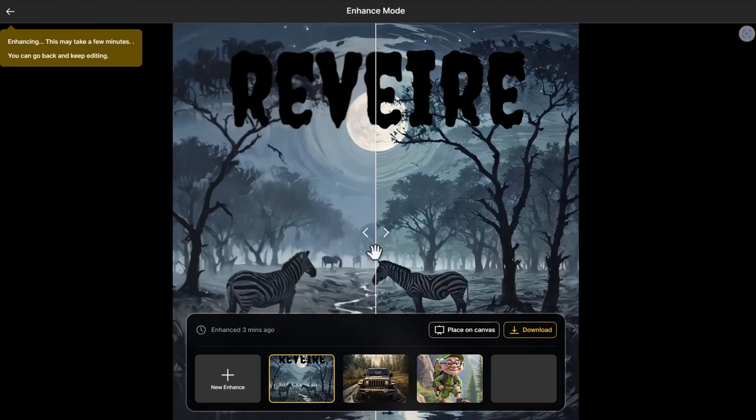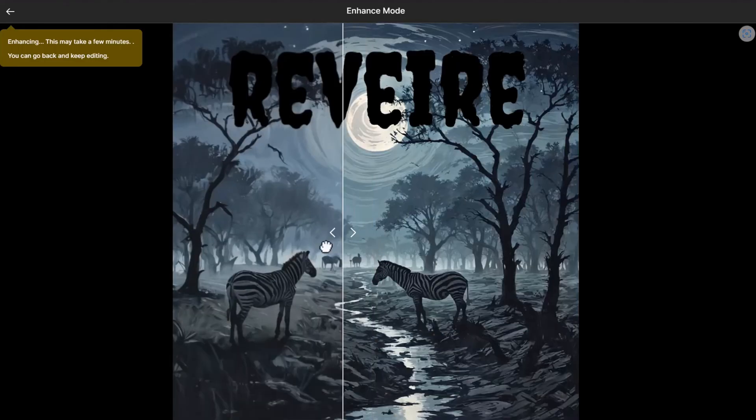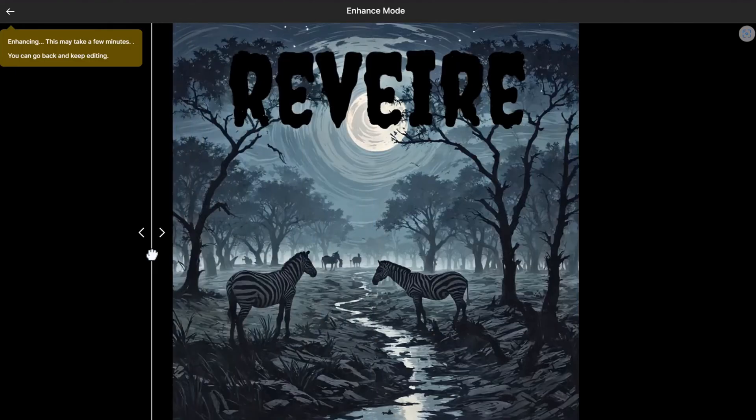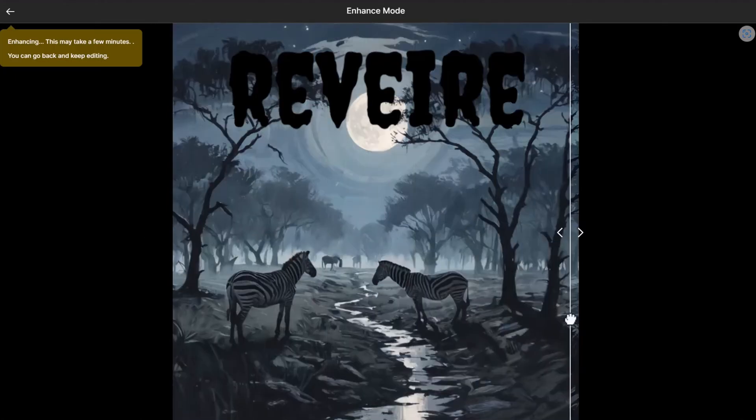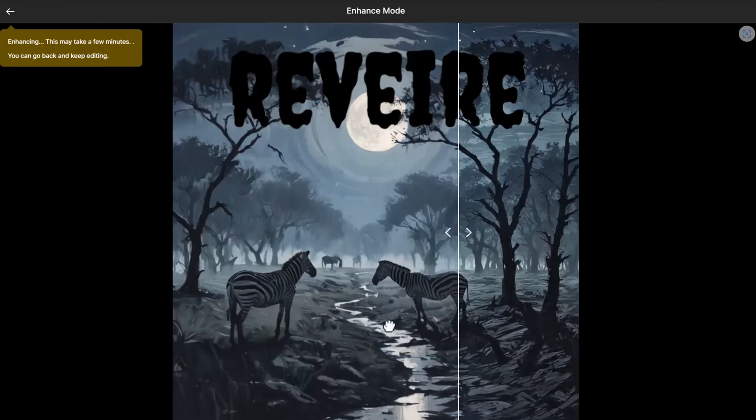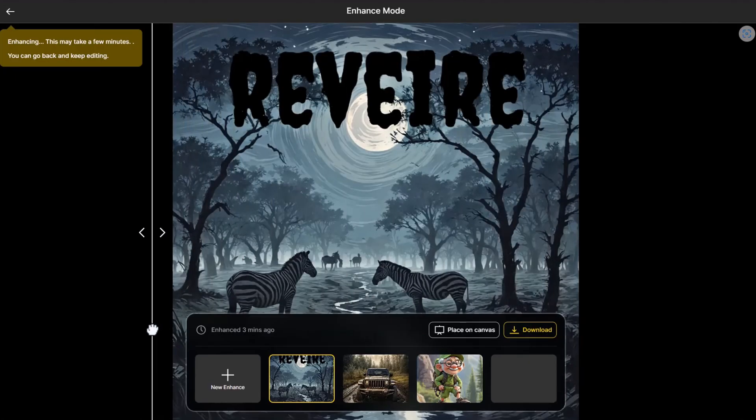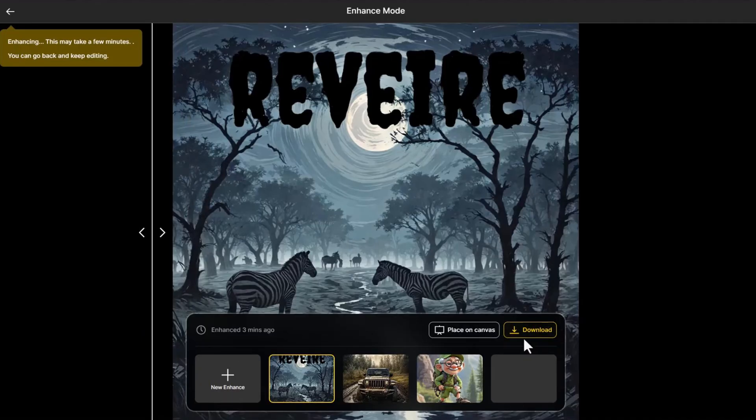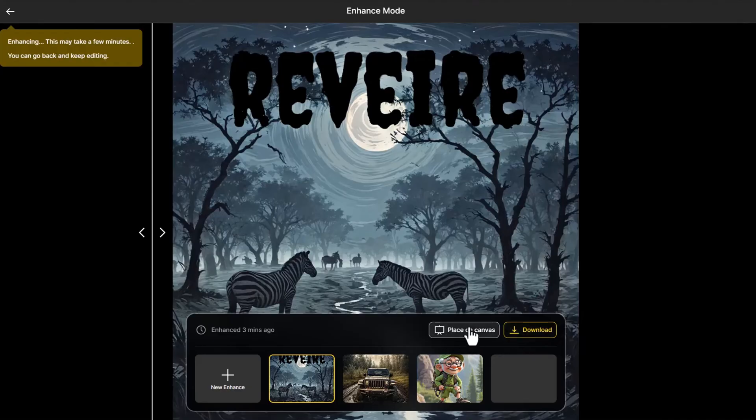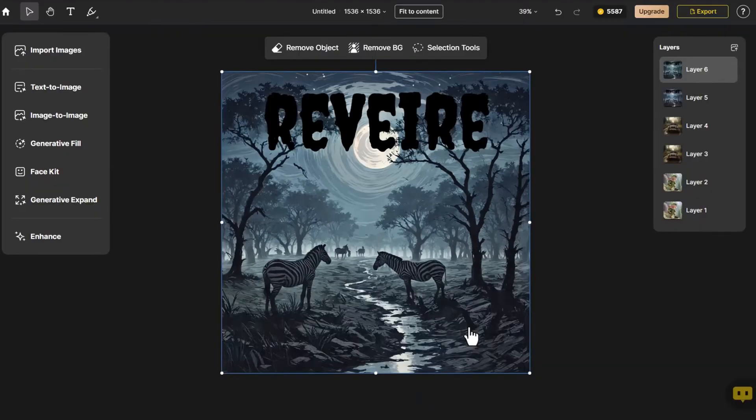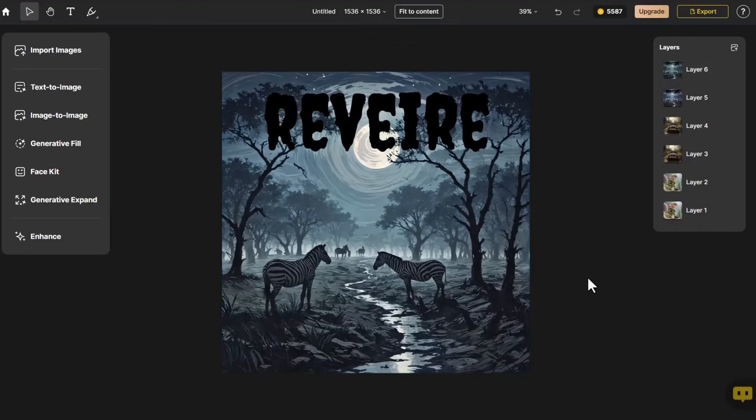You can clearly see that a grayscale image changes in brightness and saturation after Enhance, giving it more depth. After Enhance, you'll notice two buttons for selection. You can directly click the Download button to export the enhanced image, or click Place on Canvas for further modifications.